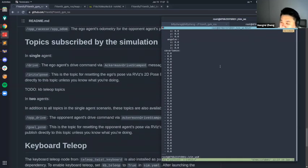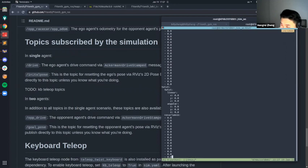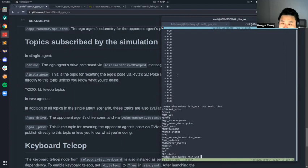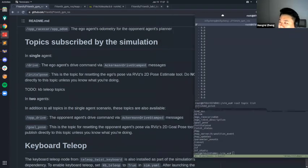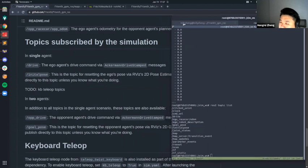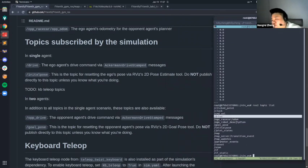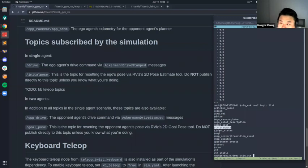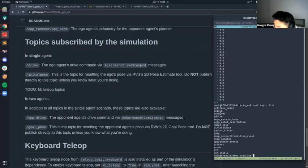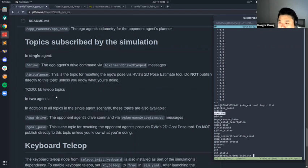What the simulation subscribes to is an AckermannDriveStamped message on the `/drive` topic — you can see it's already subscribing. When you need to drive the car, just publish to that topic. You also have `initial_pose` — that's just for RViz to reset the position of the car, so do not publish to that topic unless you know what you're doing. The `command_valve` topic is what the simulation uses when listening to the keyboard teleop node — you don't need to publish to that topic either.